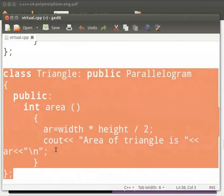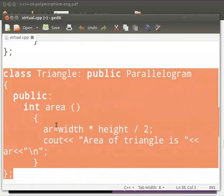Here we have another derived class as triangle. This also inherits the properties of base class parallelogram. Here again we override the function area. Then we calculate the area of the triangle and print the value.